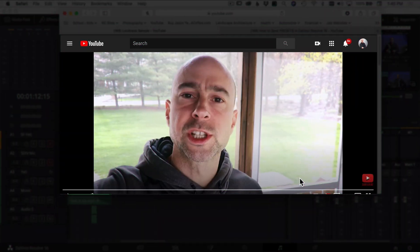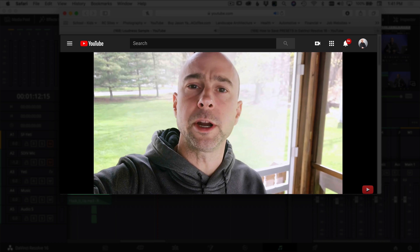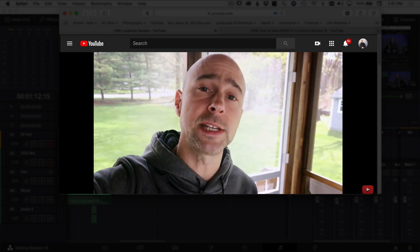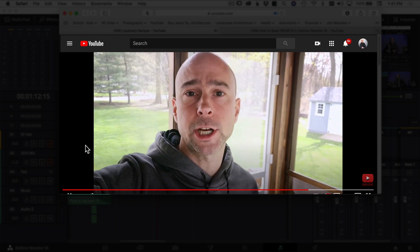The first thing I want to look at is a video sample I uploaded where I purposely went above that minus 14 LUFs level so that YouTube would have to squash down my audio. Here's a little clip filmed with my iPhone. I'm going to play through it so you can hear how it sounds, then I'll show you how to check whether YouTube squashed the audio.